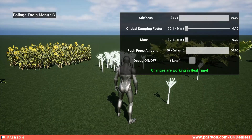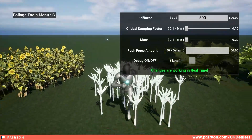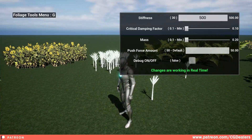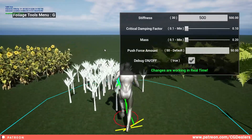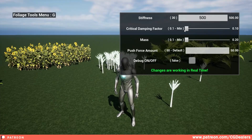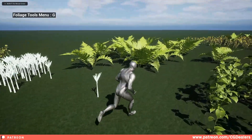If you press G on your keyboard you have a debugging tool. You can play with the stiffness and see different reactions from the foliages. You can play with push force, enable the debug view, play with mass, and play with the critical damping factor — test out different settings.